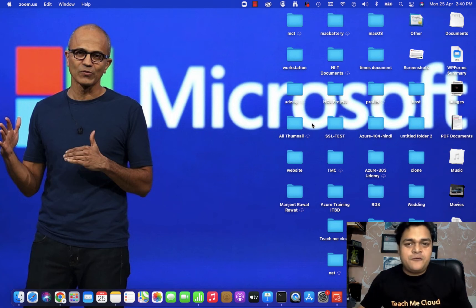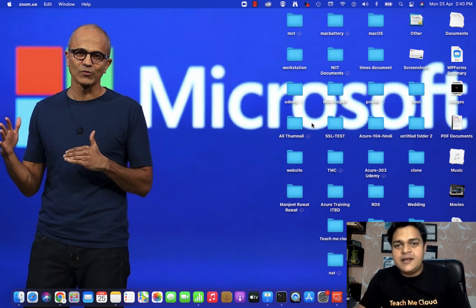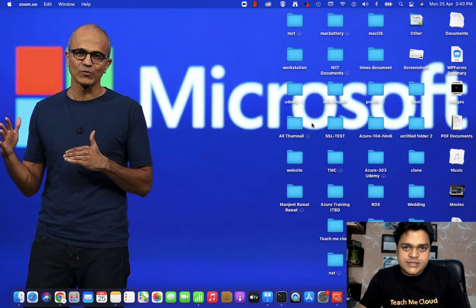Welcome to another session of Office 365. I'm Manjit Rawat, your online instructor. Today is the second session of our O365 training series.